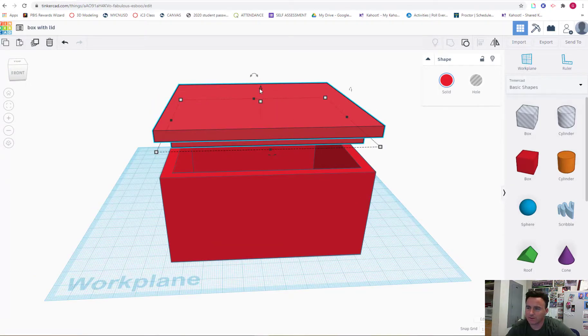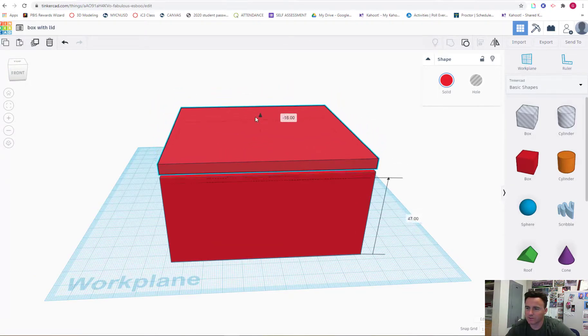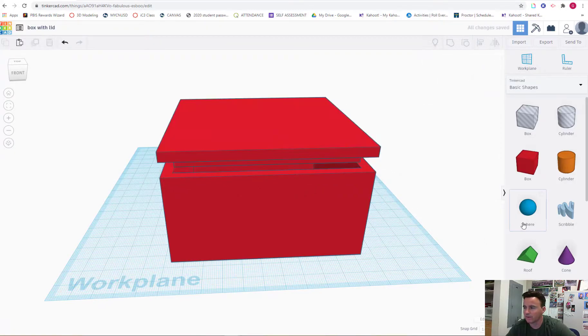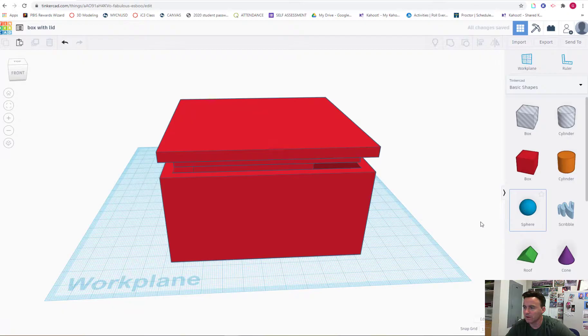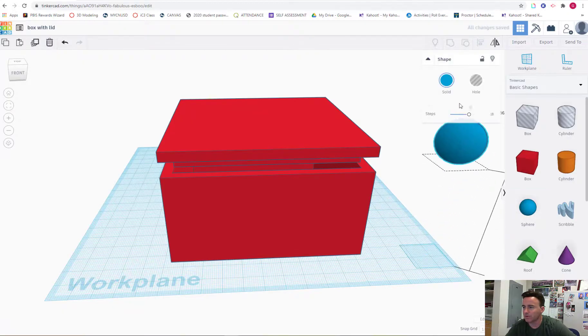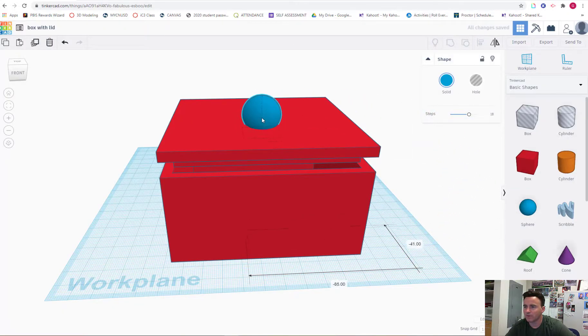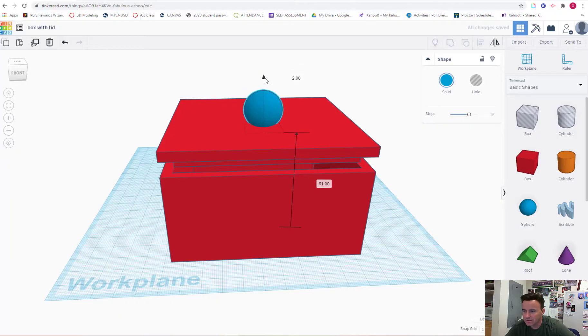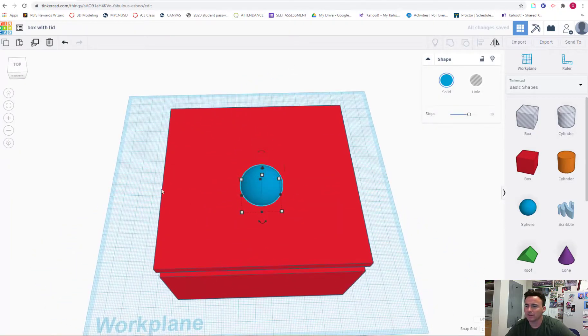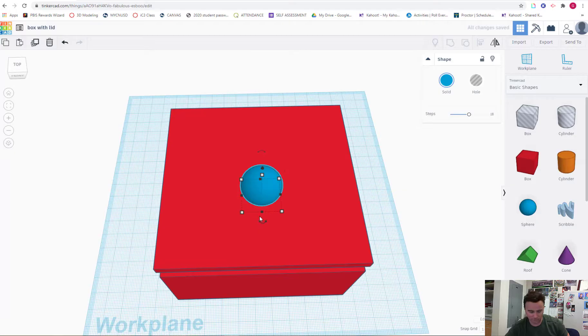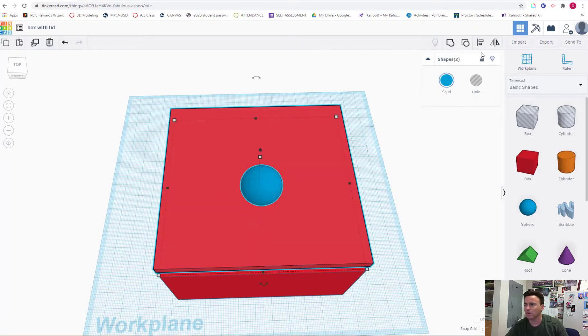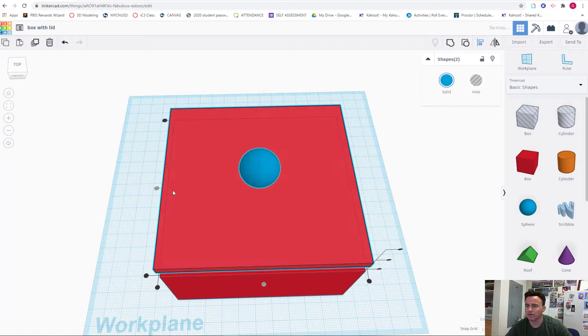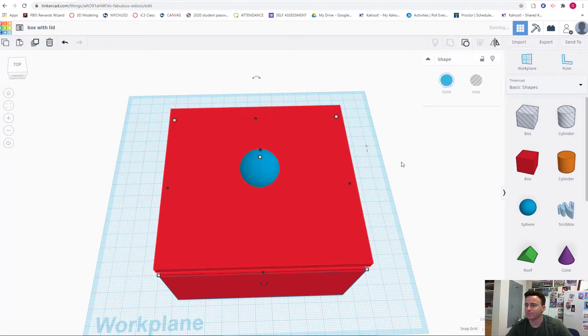Now to get this lid off the box would be kind of a task in itself, so I'm going to give it a handle. You can just use any shape. Pull on the shape. Raise it up on the z-axis. Bring it over so that it's touching the lid. I'm going to align it. So I'm going to hold shift. Align it on the x-axis and the y-axis. And then I'll group it.